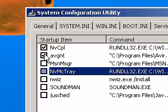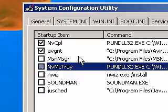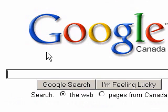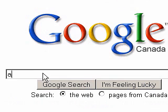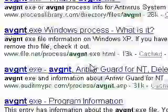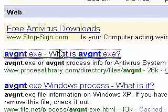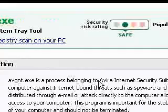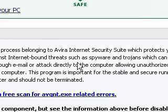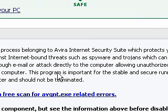To disable a process, just uncheck the process and then select Apply. To re-enable the process, just check the process and then select Apply. If you don't know what a process is — for example AVGNT — you can search it on Google. I searched AVGNT and it tells me it is for my antivirus, so this is a process I do not want to disable. There are a lot of other websites, so I recommend you go to Google and search for them.